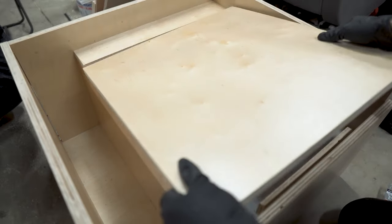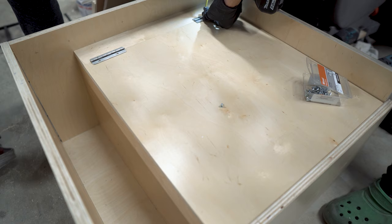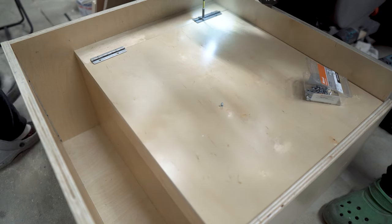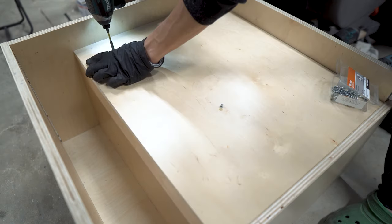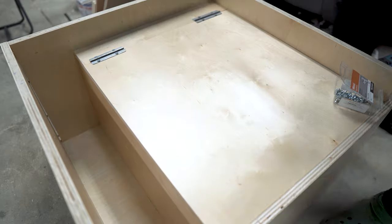Then we added the toilet seat lid. We attached it with a couple piano hinges so it could lift up and we could access the area underneath.